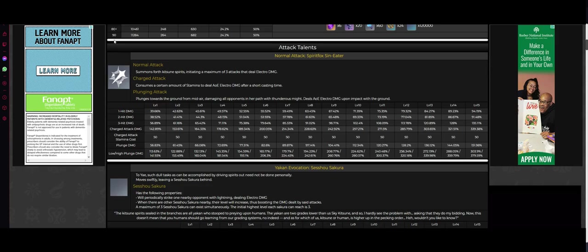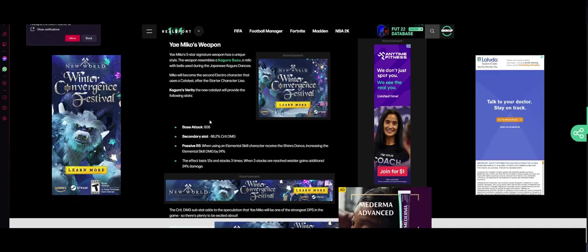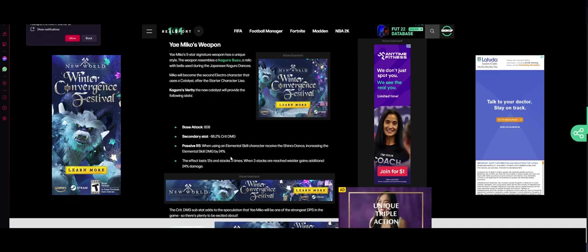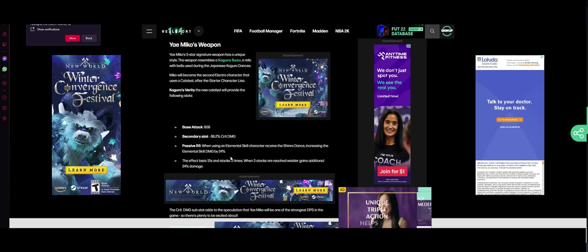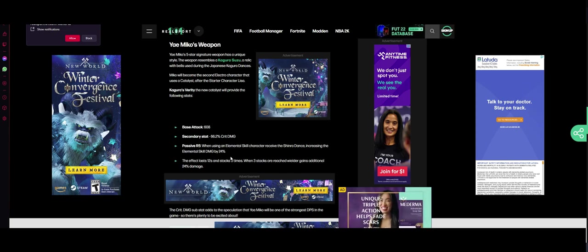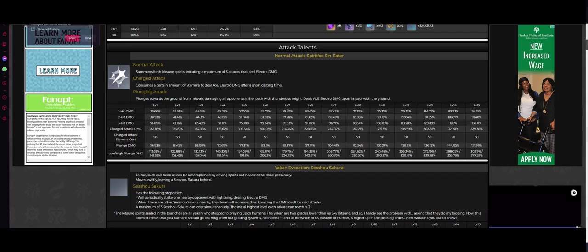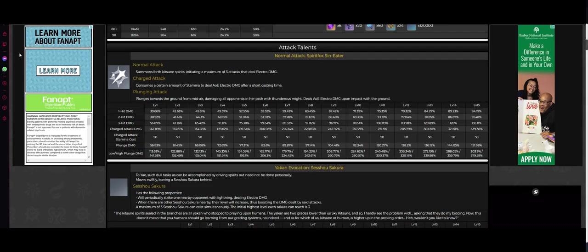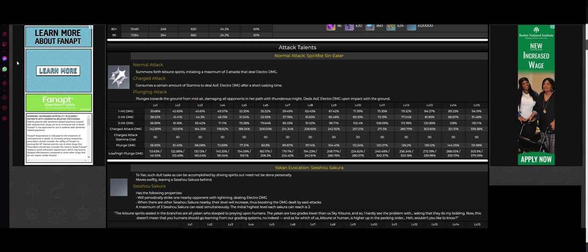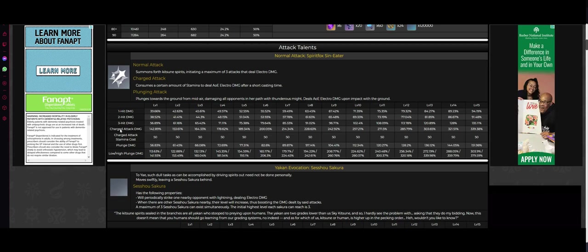Plus your turrets that are constantly hitting. Oh wait, but it gets even crazier because remember her weapon. It increases elemental skill damage by 24%. So that's 24% added damage to the turrets, each of them. But it gets even crazier.